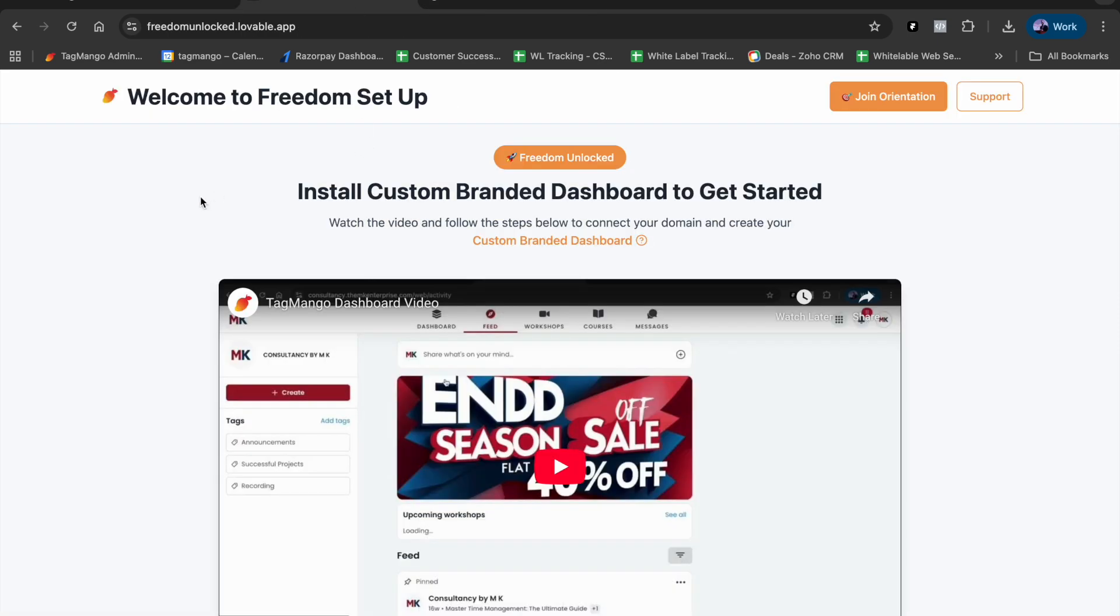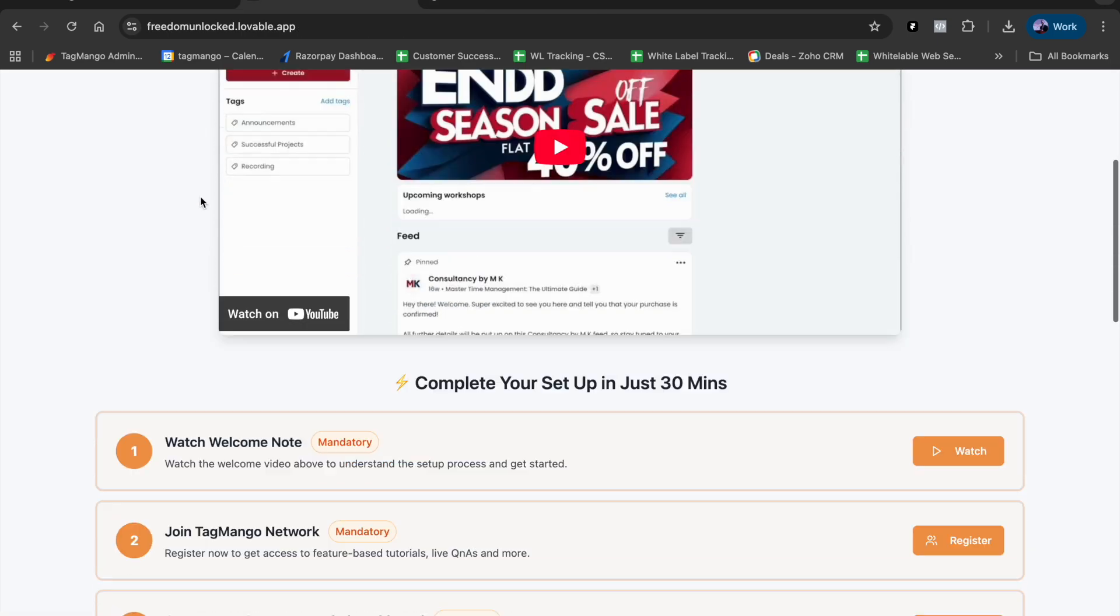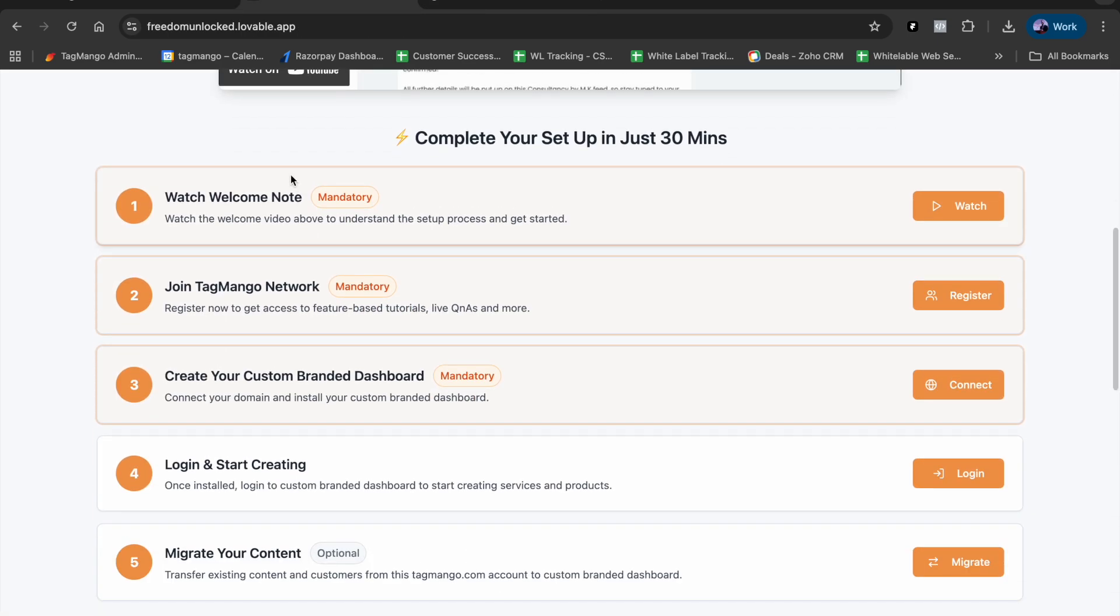We have the steps listed here which are the primary steps. The first one is to watch this welcome note, which you are already watching, so kudos to you on that.